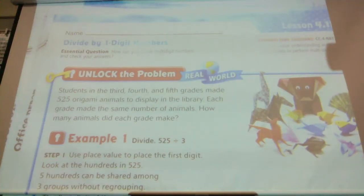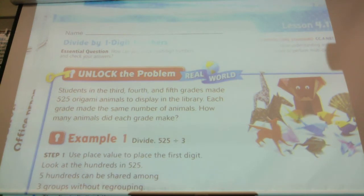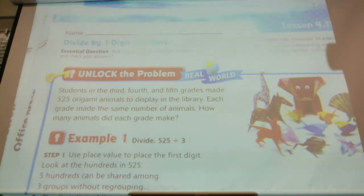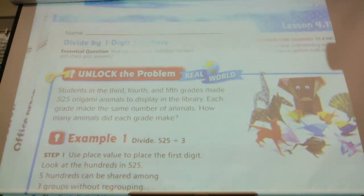The 3rd, 4th, and 5th grades made 525 origami animals to display at the library. Each grade made the same number of animals. How many animals did each grade make?